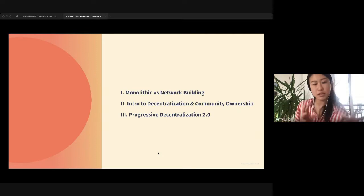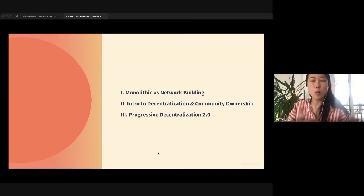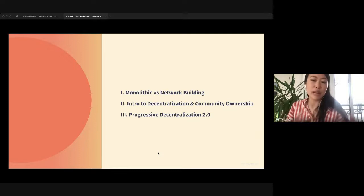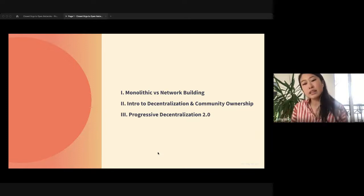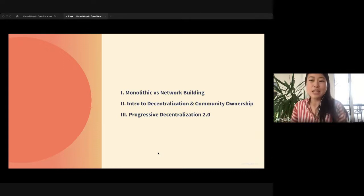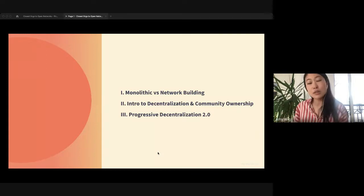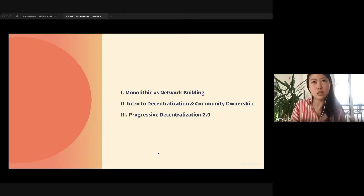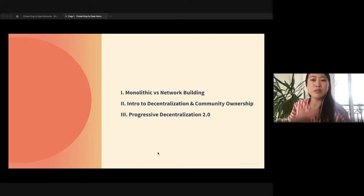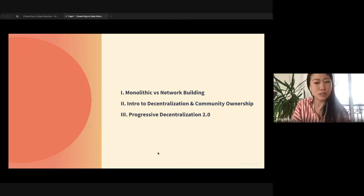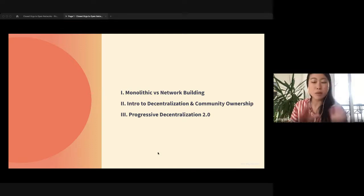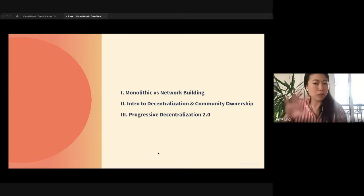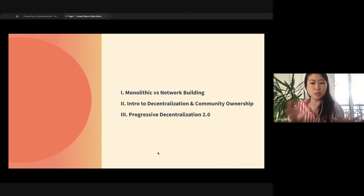My research is comprised of three components. One was about monolithic versus network building — why building in this context is very different than how we build companies today. The second piece is around decentralization, and the surprising aspects that people think about when they think about community ownership. The third piece is a step-by-step guide I call progressive decentralization 2.0 — it takes the learnings Jesse Walden did a while ago and builds on what actually happened at Maker at each step. I want to pause here and ask the group which part is most interesting to you.